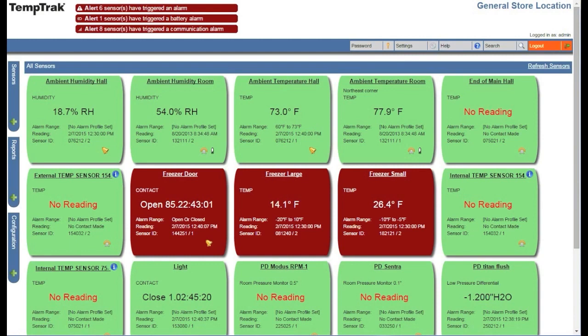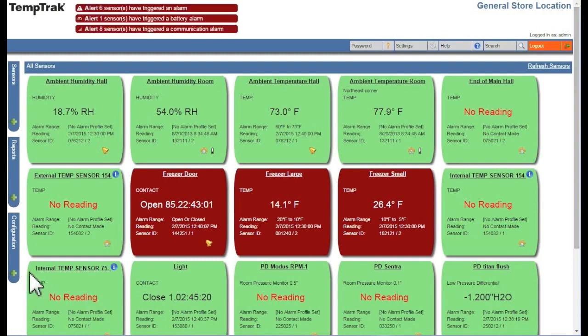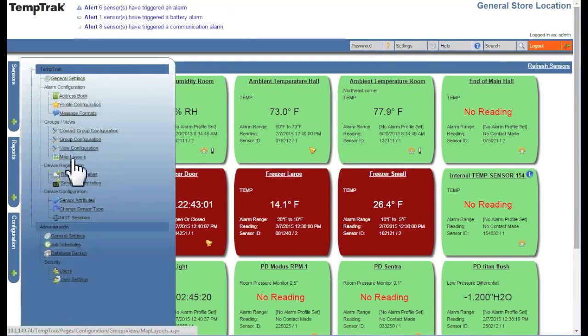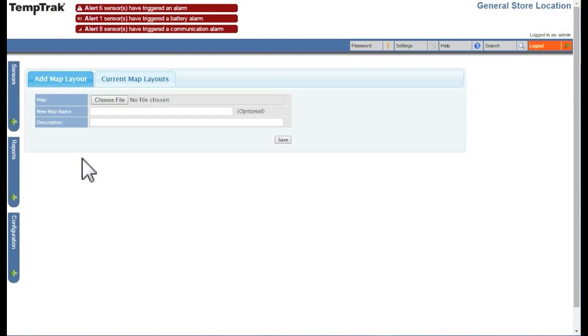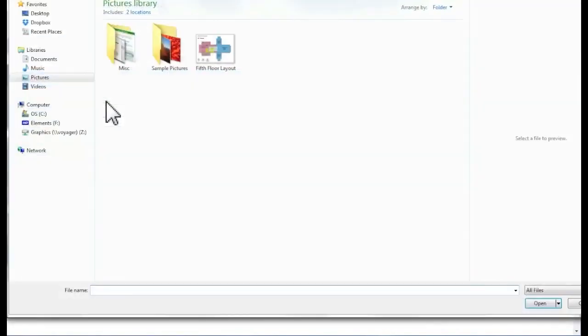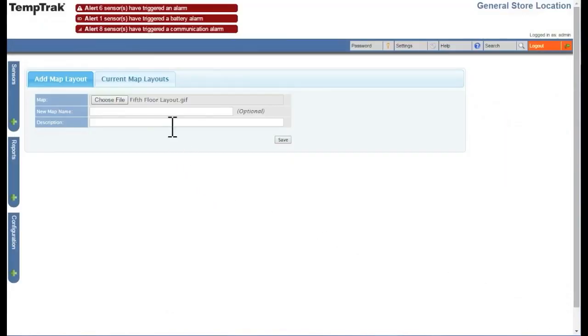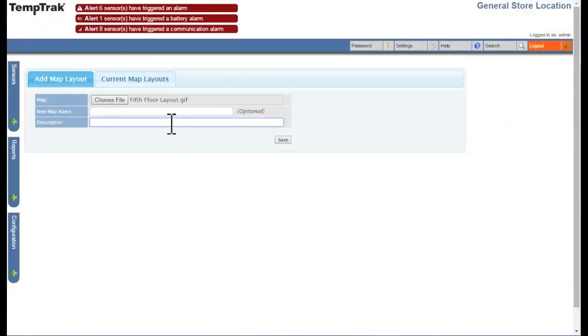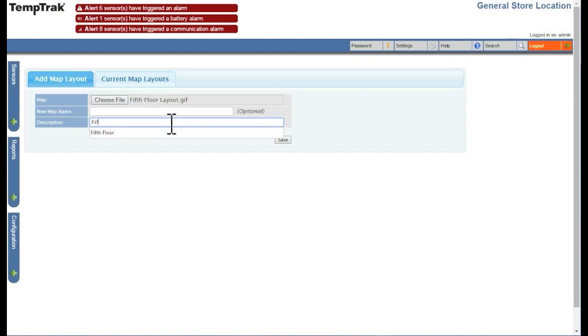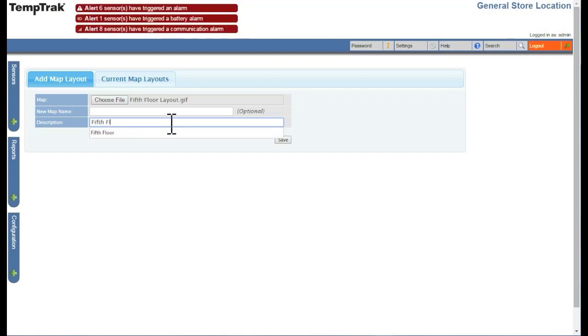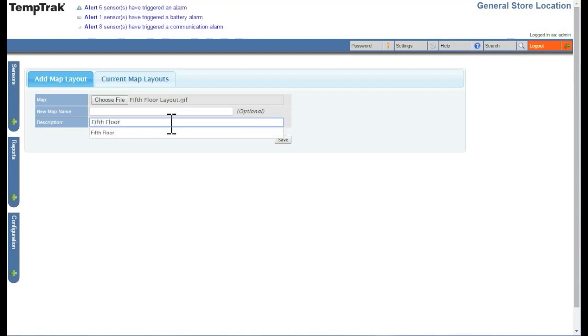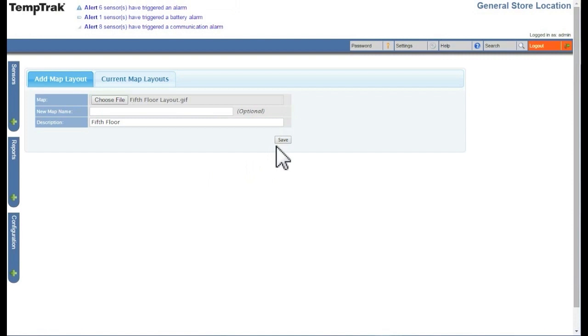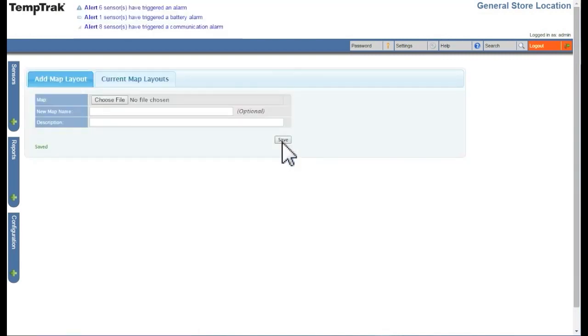To upload an image, click the Configuration tab on the left and select Map Layouts. Click the Choose File button to locate the file you wish to import. You will also need to fill in a description field which is used in TEMPTRAC when choosing to use this map layout. When you are ready to upload the file, click the Save button.